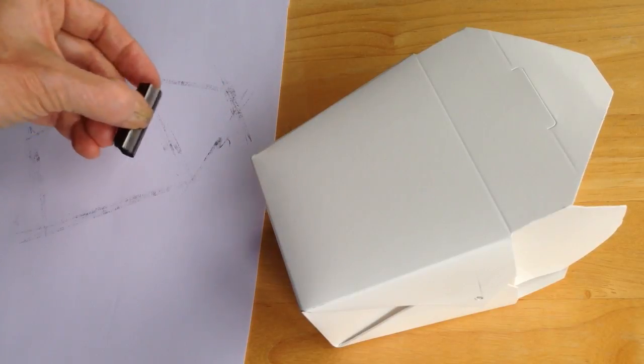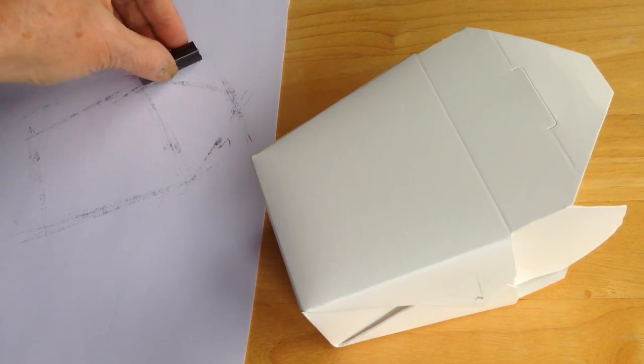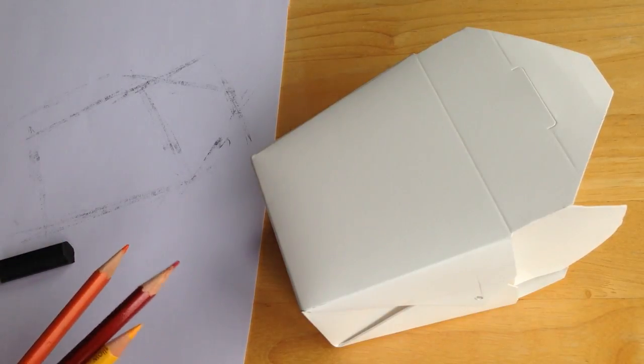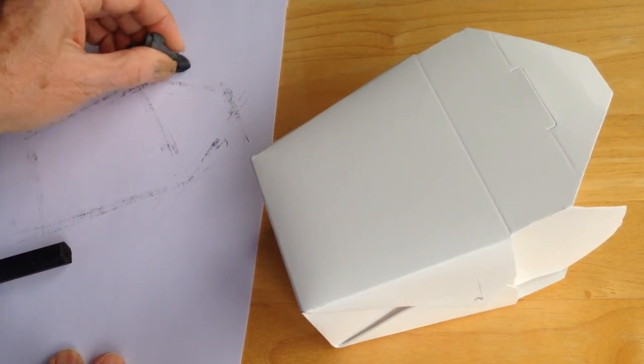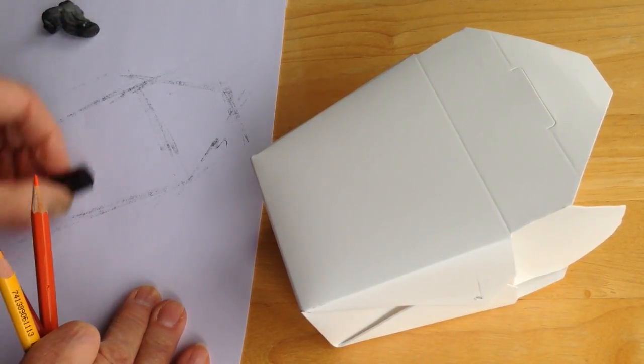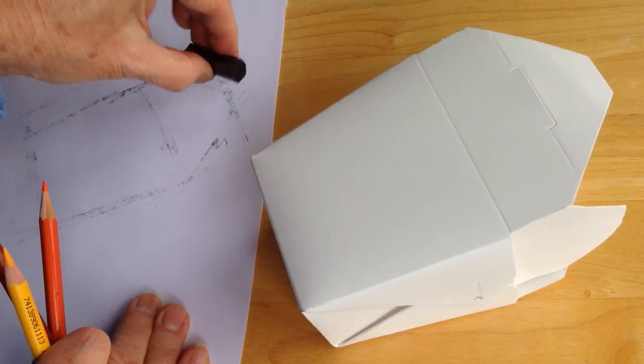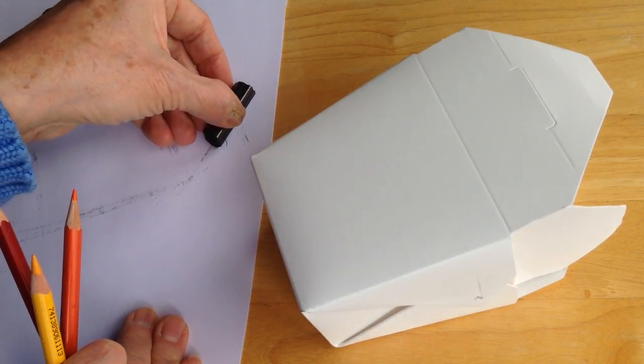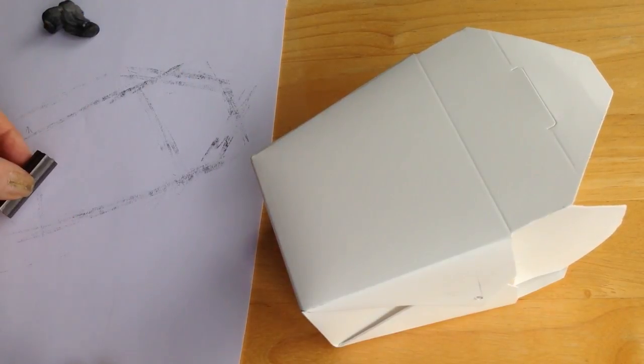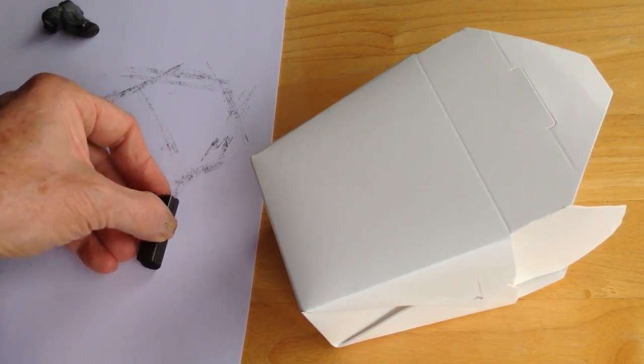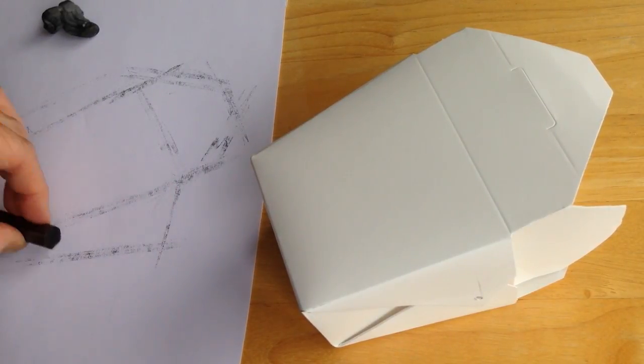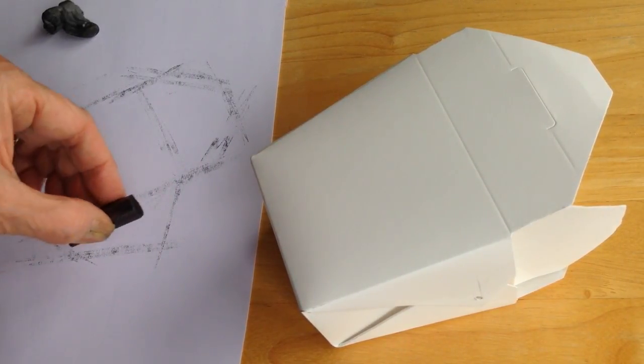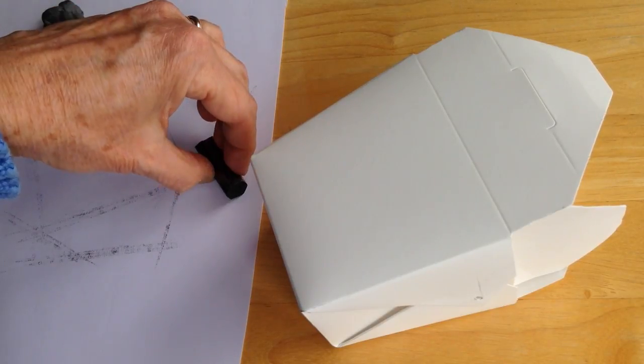Because part of the fun of—oops, I have my trusty eraser here. So I can take out anything that doesn't work. It's just simply finding the shapes and seeing if I can make an interesting composition with them, whether it looks realistically like a box or not.